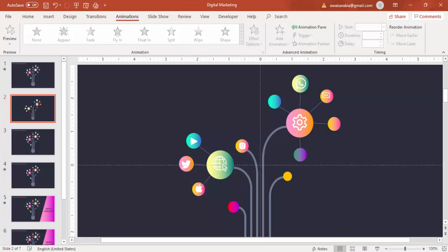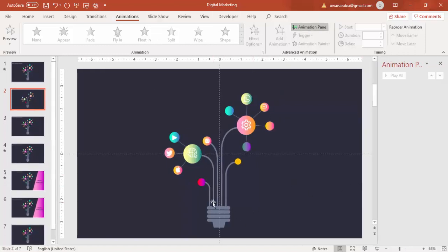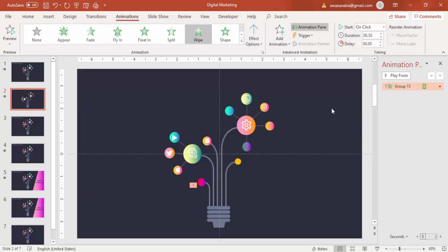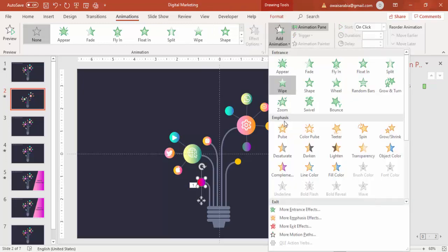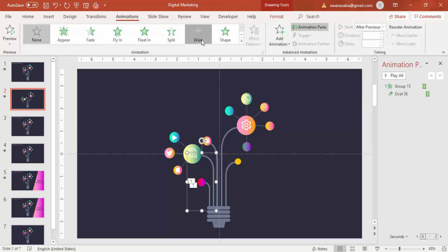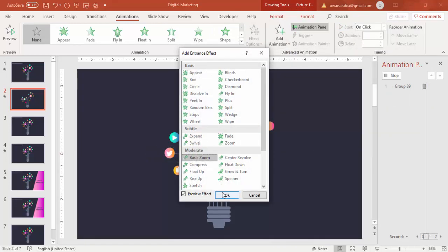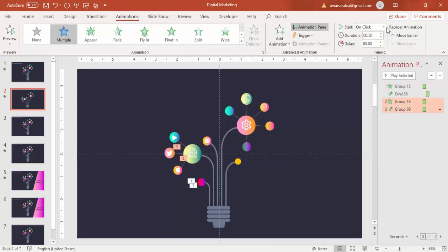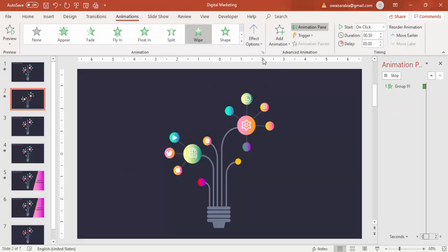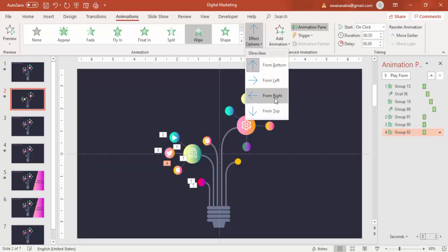Now we have done all the grouping, so let's add the animation. Go to Animations and enable the Animation Pane. First I am going to animate this line — for this I will select Wipe — and then this one I will add Basic Zoom, and this should happen After Previous. Then the second one — Wipe — then Basic Zoom again. You have to make it After Previous, or if you want you can make it On Click. Then this one should come — Wipe — then Wipe — then Wipe — you have to change the direction: this one is From Right, this is also From Right.